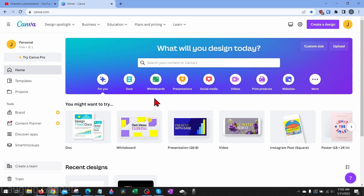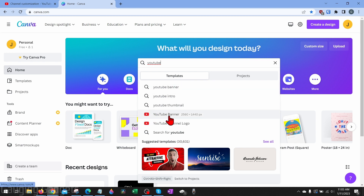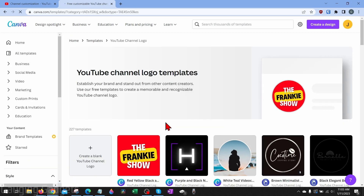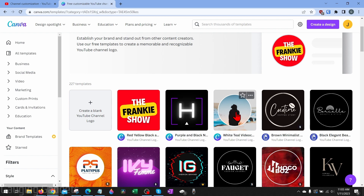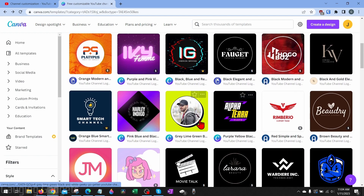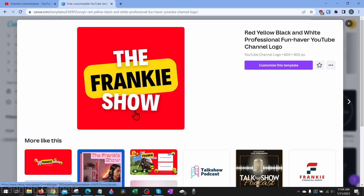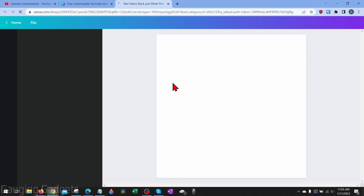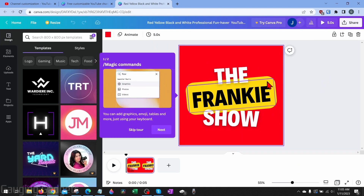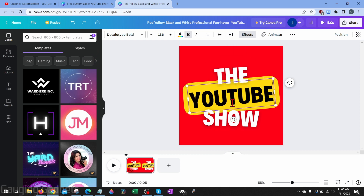Go to canva.com or use the link in the description and create your account. Once in Canva, go up to the search bar and search YouTube. Under templates you should see YouTube banner and YouTube channel logo. Start with the channel logo — they have tons of pre-built logos you can customize to fit your brand. Select a template you find attractive, then select customize this template and start adding your YouTube channel name. You can select different items on the template and change the text and color.